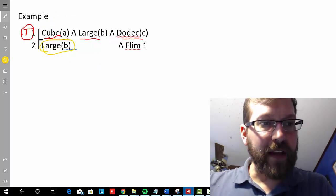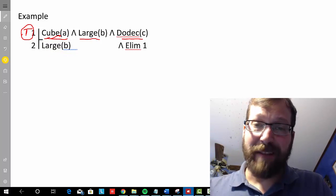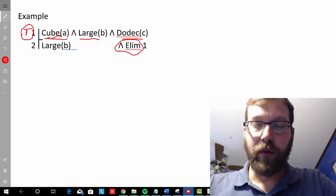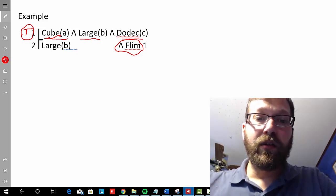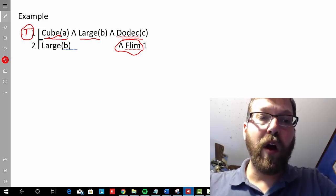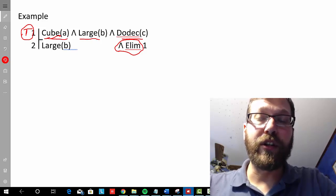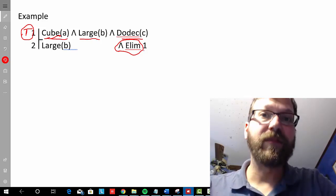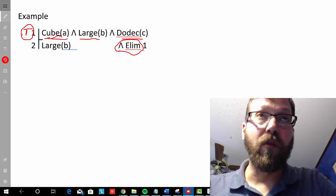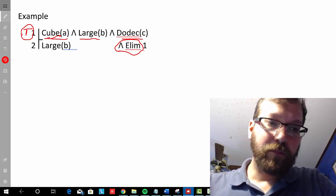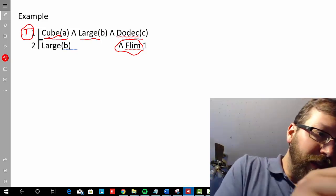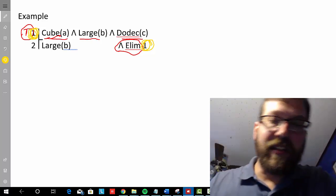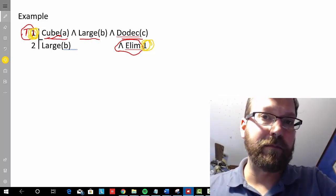In our Fitch system we have to prove that, so we use the conjunction elimination rule to tell someone reading our proof: the reason we get to pull 'B is large' from the conjunction 'A is a cube and B is large and C is a dodecahedron' is because of conjunction elimination, which relies on the meaning of conjunction — if the conjunction is true, all its conjuncts are true. The step number cited is the step number of the conjunction the rule is being applied to.